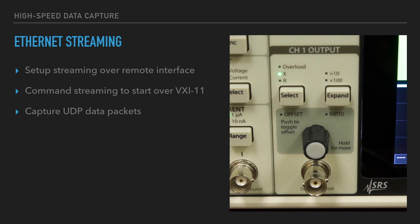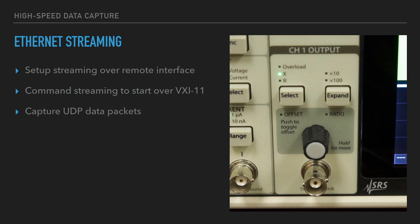There are three things you have to do to stream data. First, you have to set up streaming over a remote interface. This tells lock-in what data you want, how fast you want it, and in what format. Then you send the stream on command over VXI 11 from the computer that will receive the data. And then the receiving computer has to capture the data that is sent.